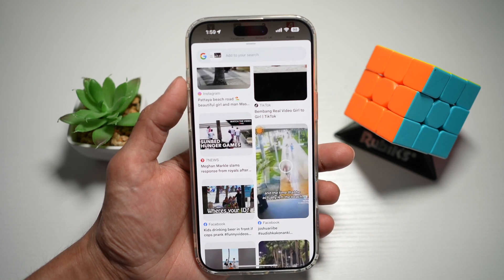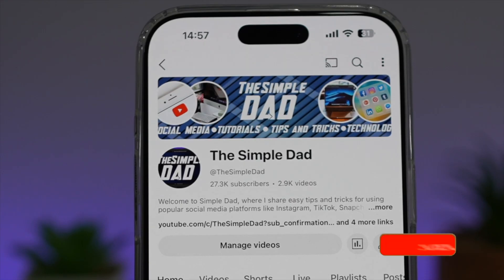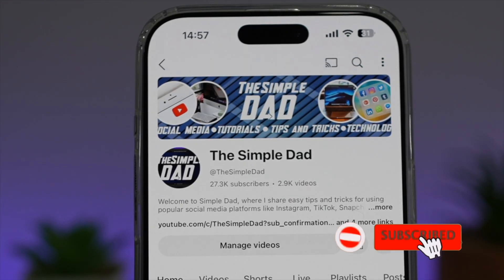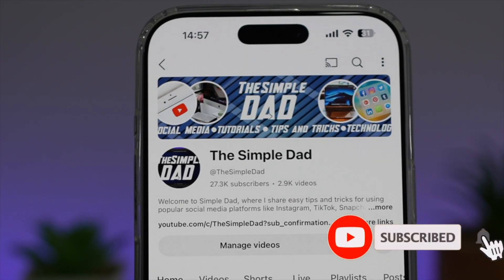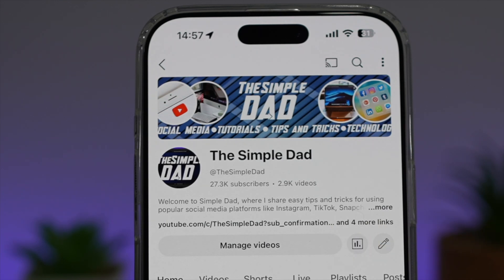So there you go, guys — that is how to turn on circle to search on your iPhone. If you're new on the channel and you want to find out more about your iPhone, your Android phone, or any other social media apps, then don't forget to subscribe to this channel to become a part of the Simple Dad community. Hit the like button if you find this video useful.